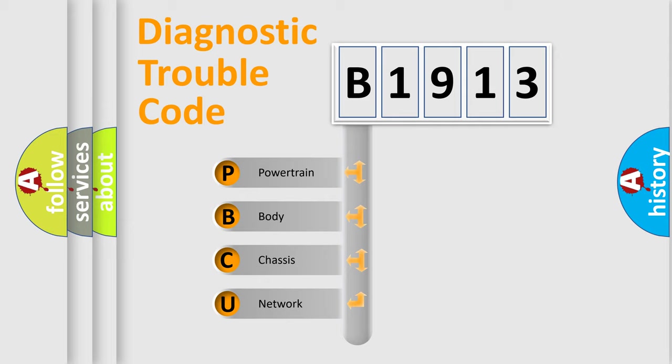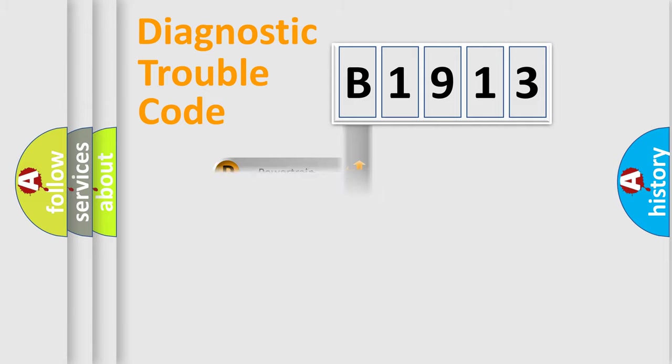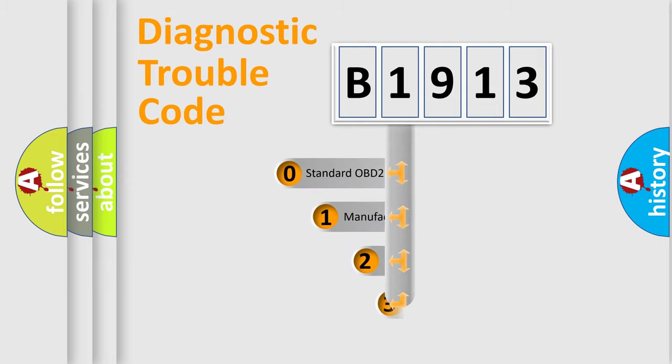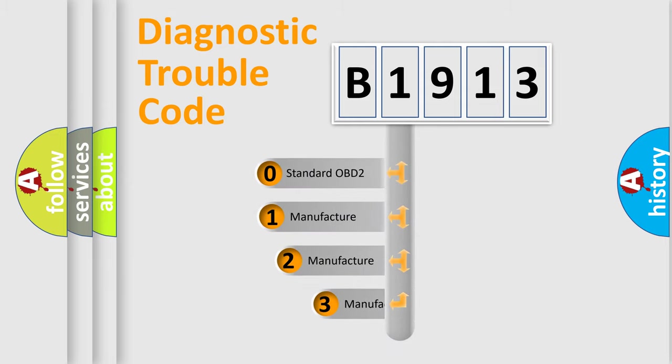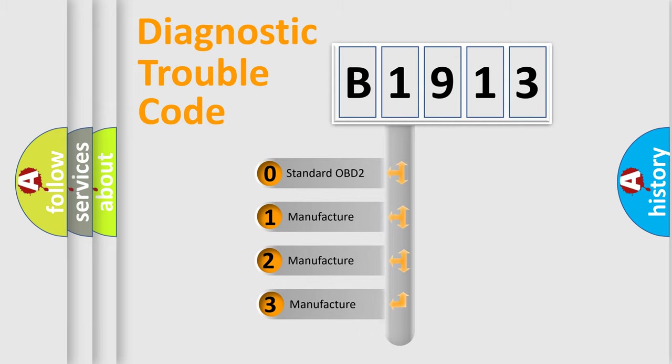We divide the electric system of automobile into the four basic units: Powertrain, Body, Chassis, Network. This distribution is defined in the first character code.